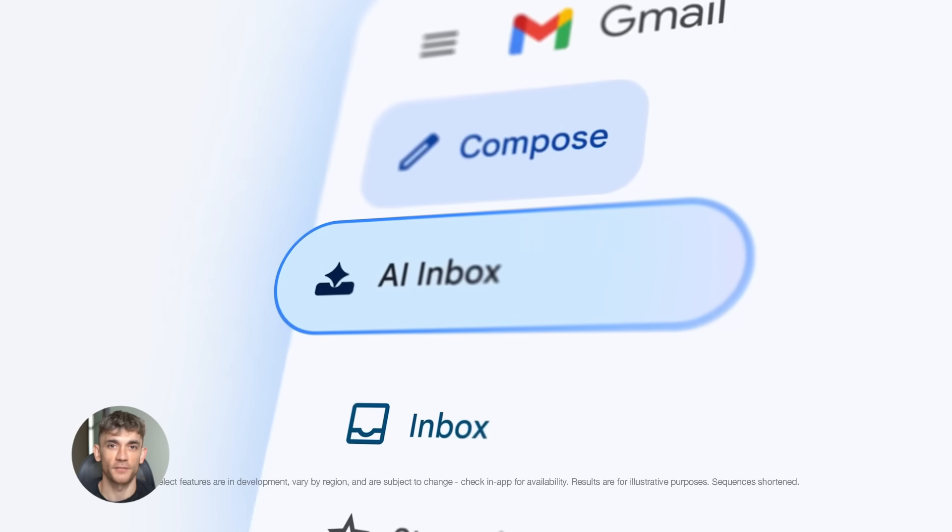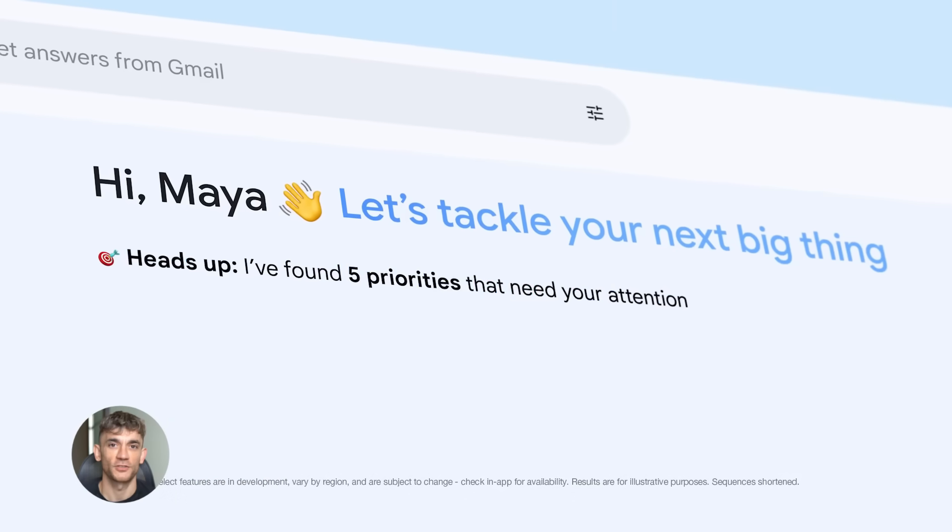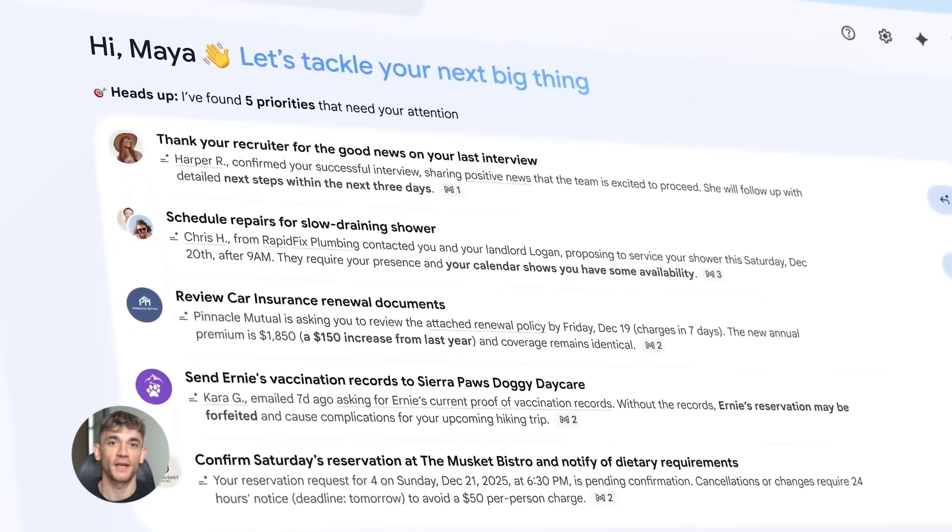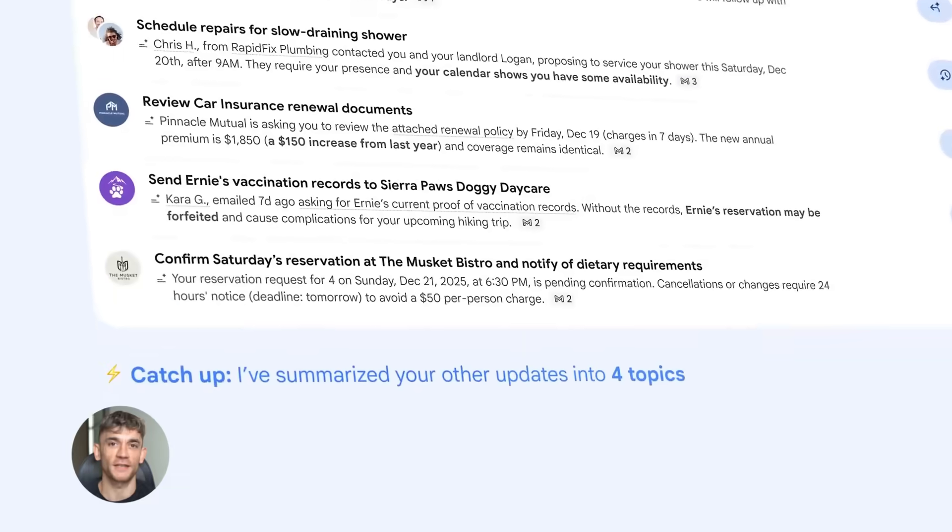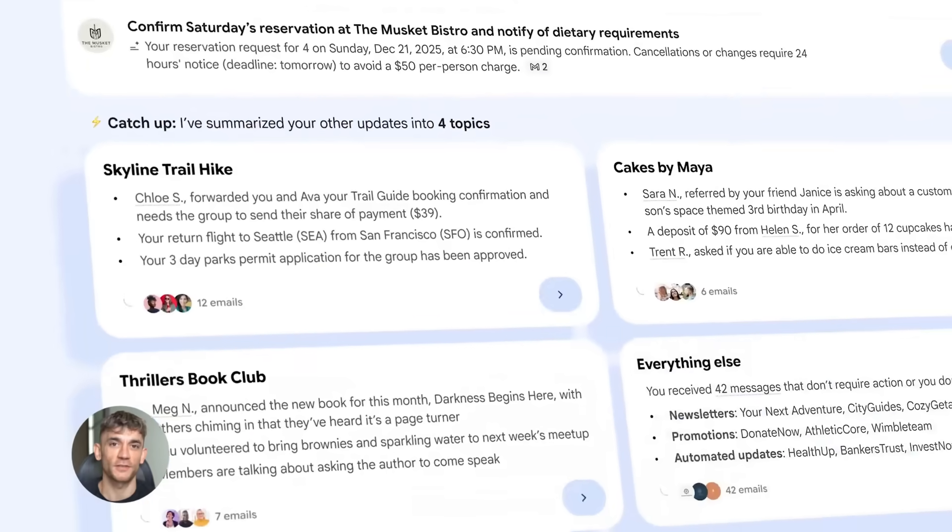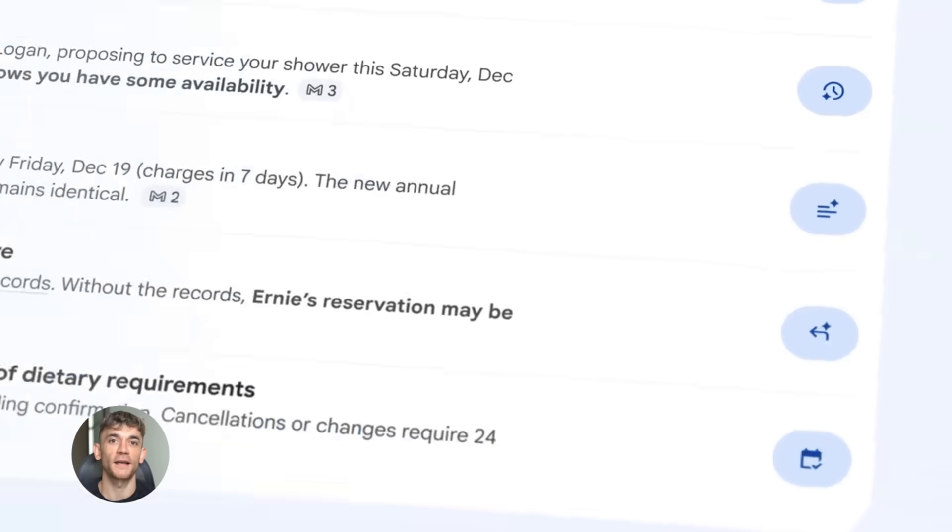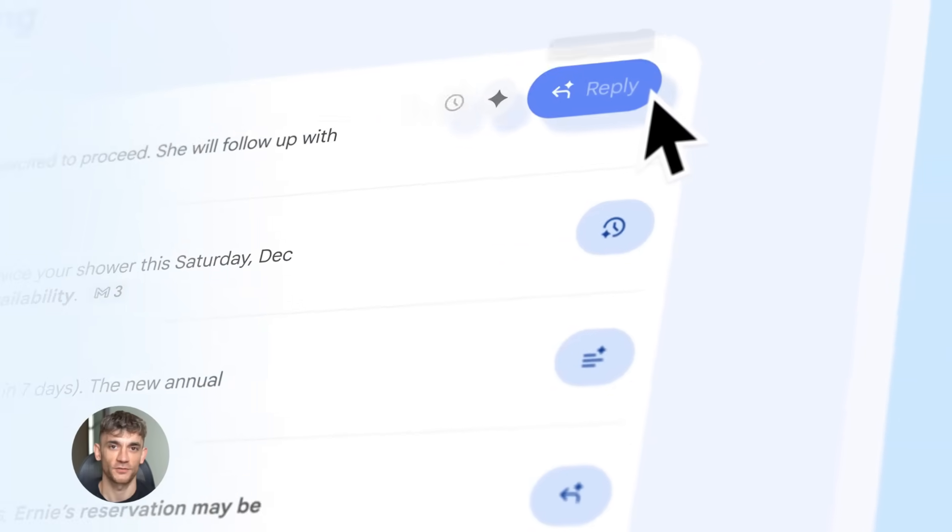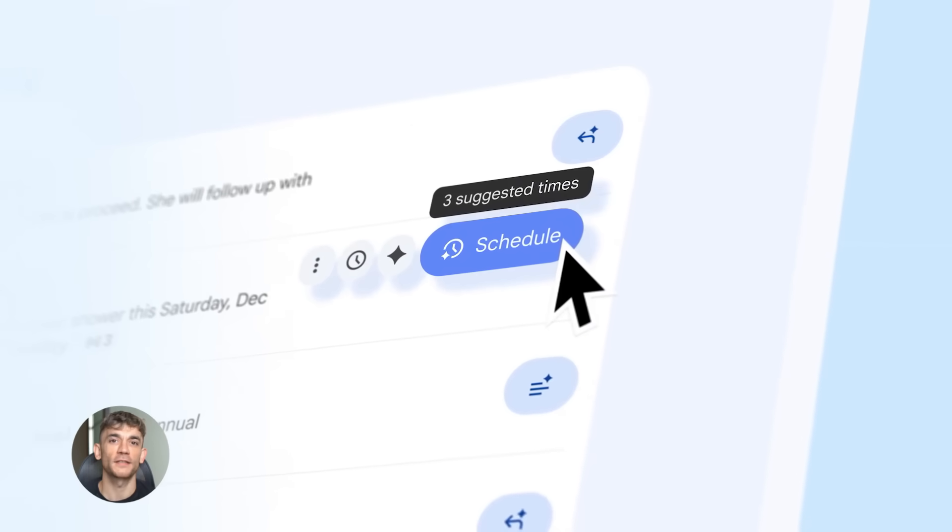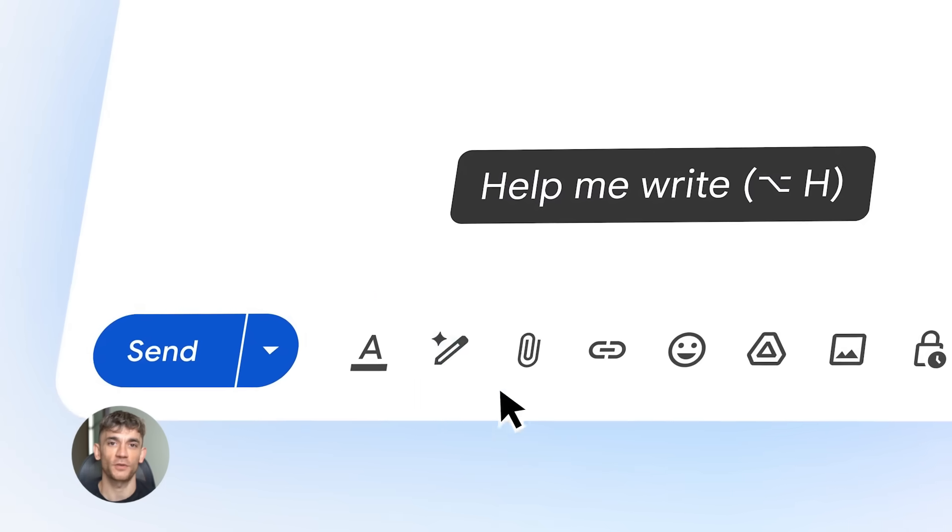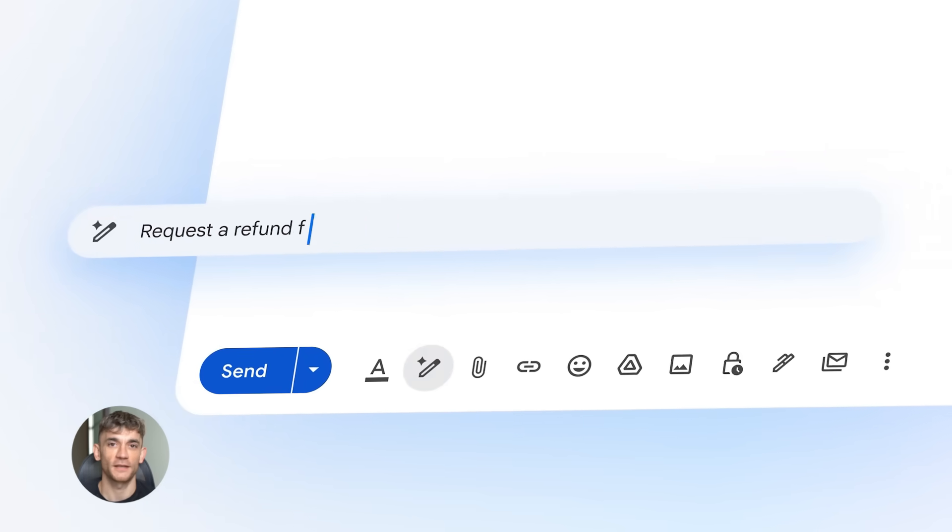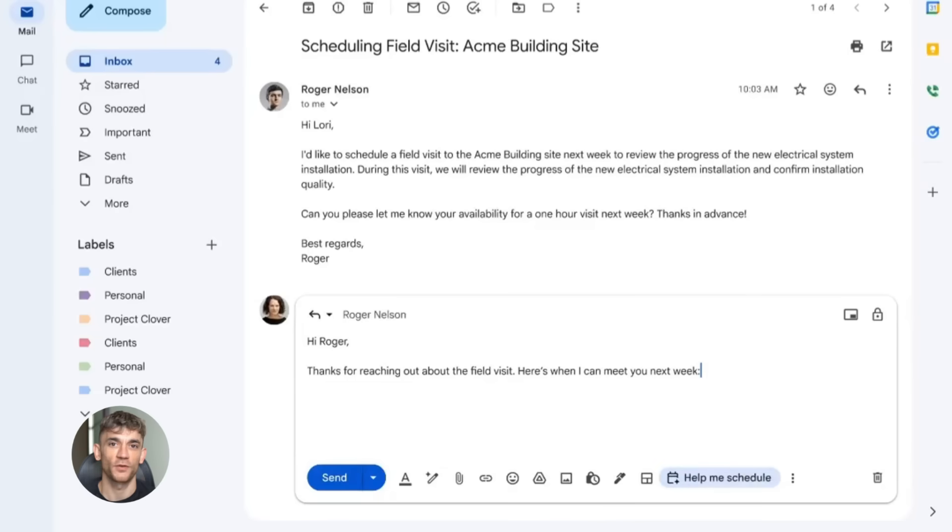First up, the Gmail AI inbox. This is huge. Google added AI directly into Gmail and it can do things that used to take you hours. Here's what it does. It can write entire emails for you, summarize long email threads, help you respond to customer questions and it does all of this right inside your inbox. No extra tools needed.